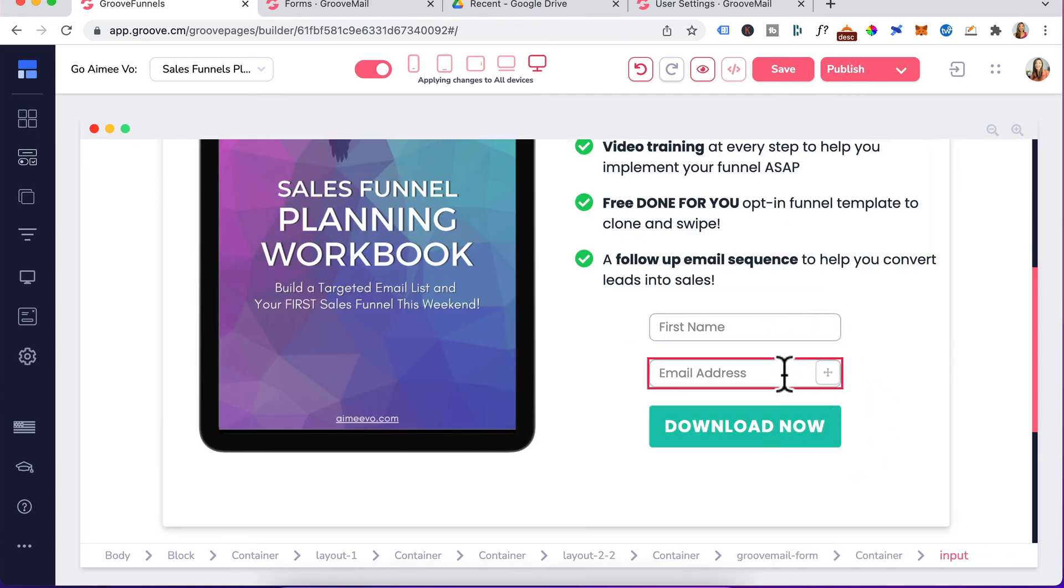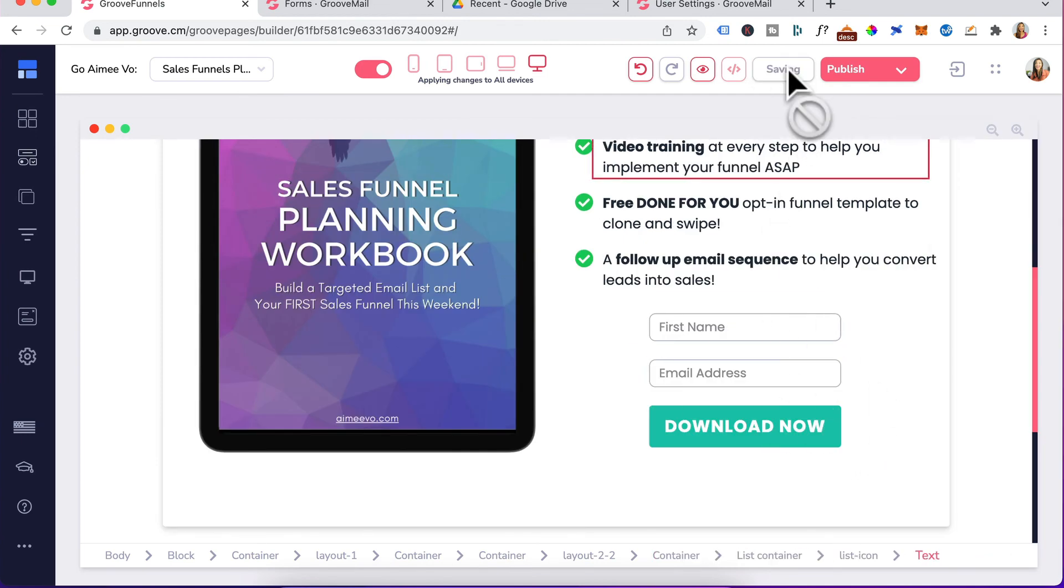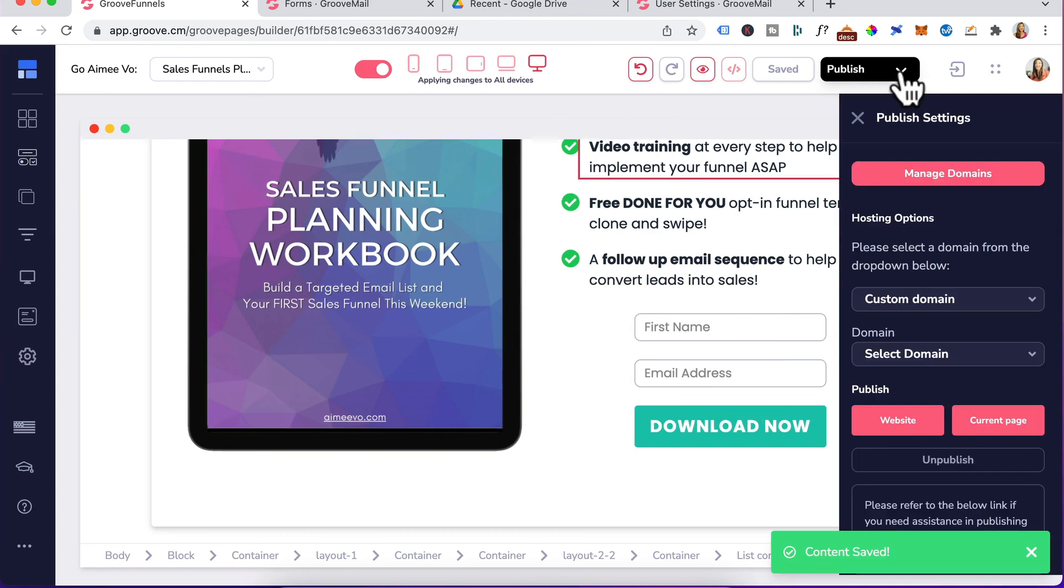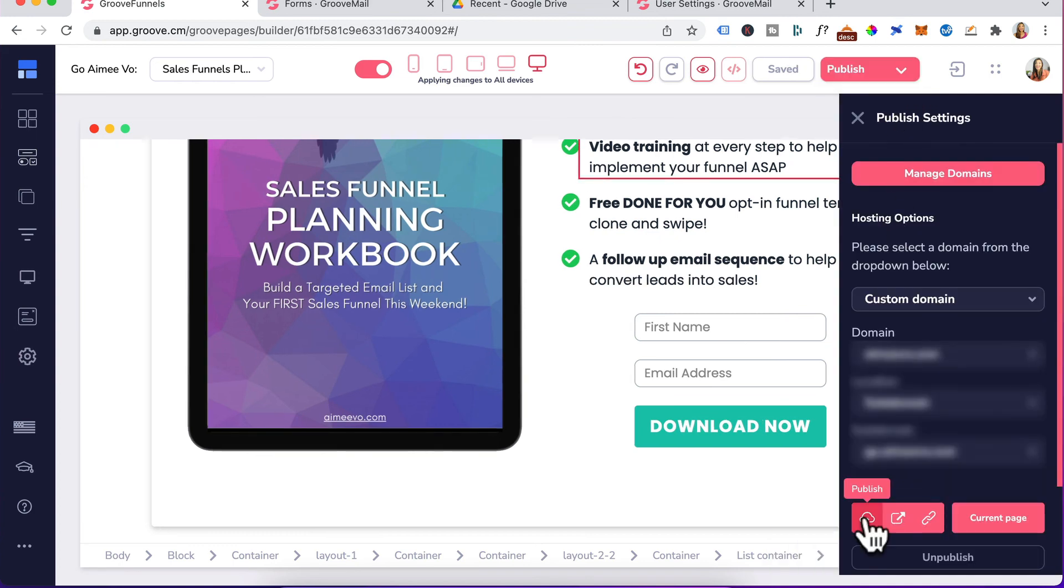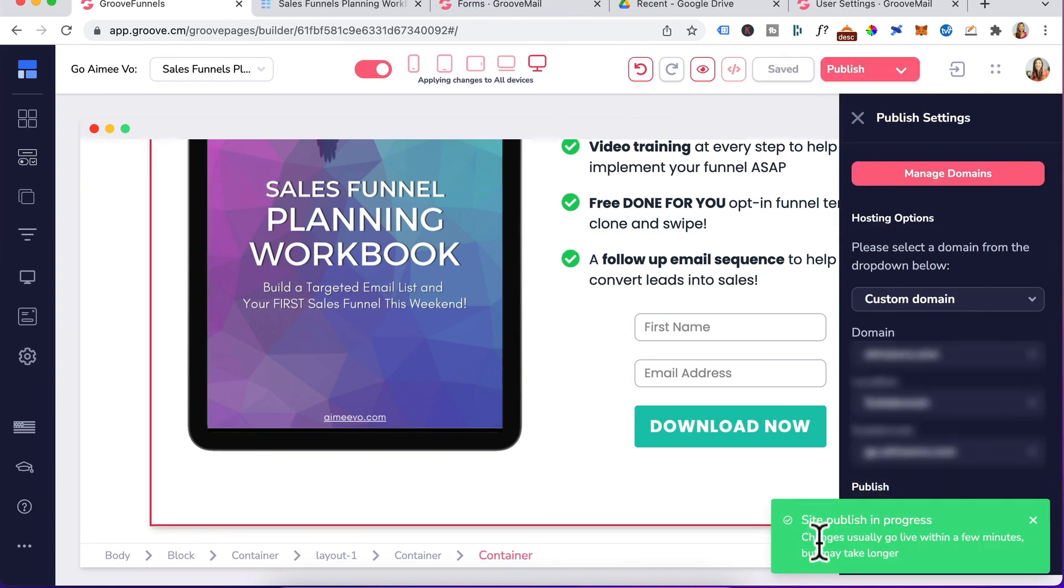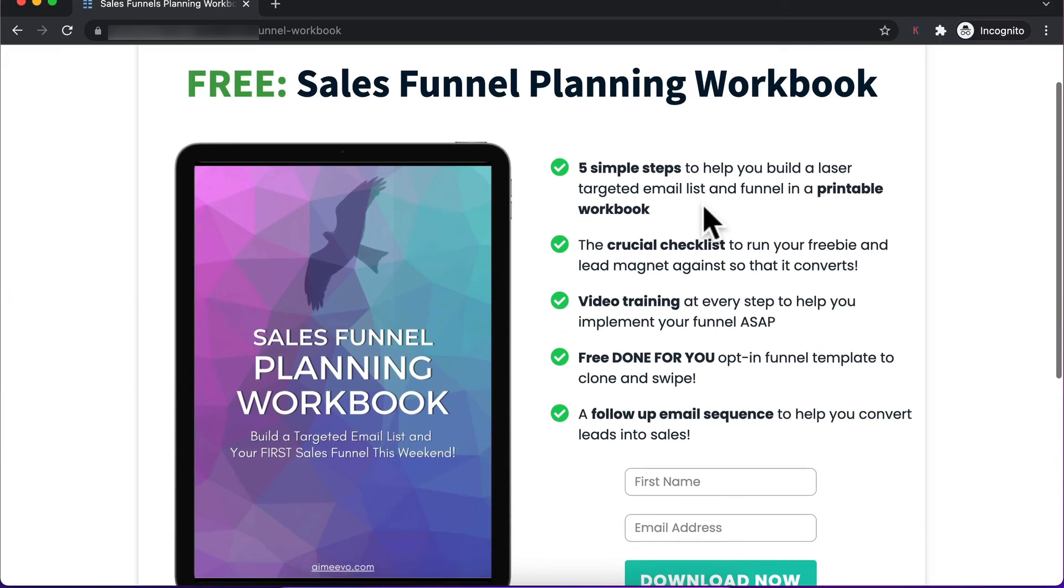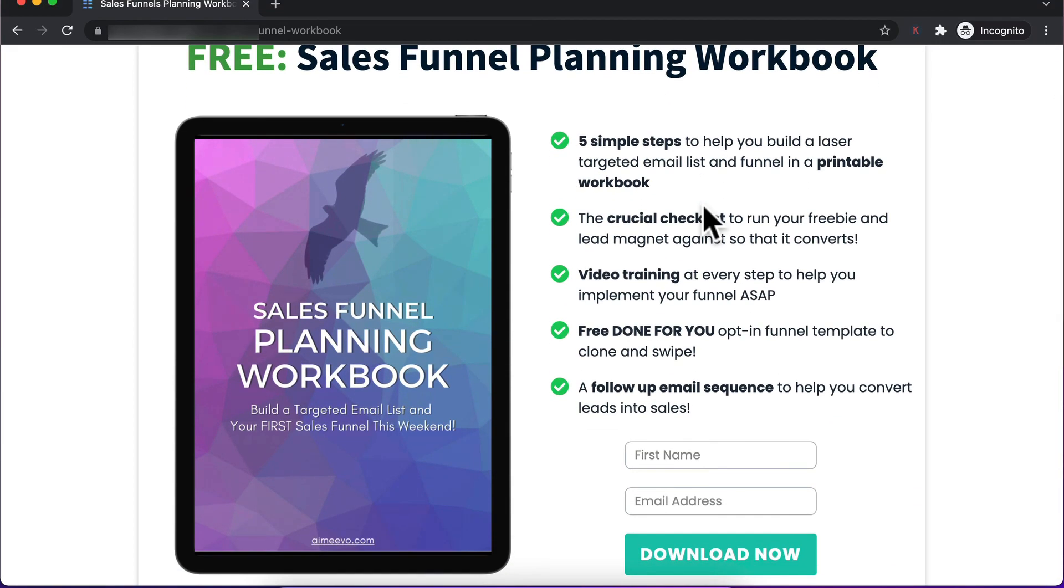Once you're done styling your form, head up here, click on save, click on the drop down in publish. Head down here and click on publish and you'll get this green notice, site publish in progress. You'll need to give it a few minutes before it goes live. Now I want to test this GrooveMail form.